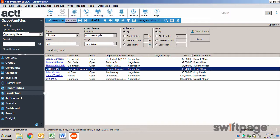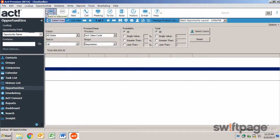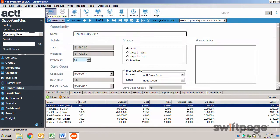To create an opportunity, go to the Opportunities menu and click New Opportunity. Or you can always use the New Opportunity button on the global toolbar.